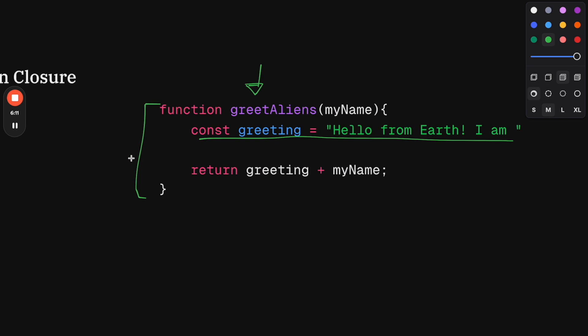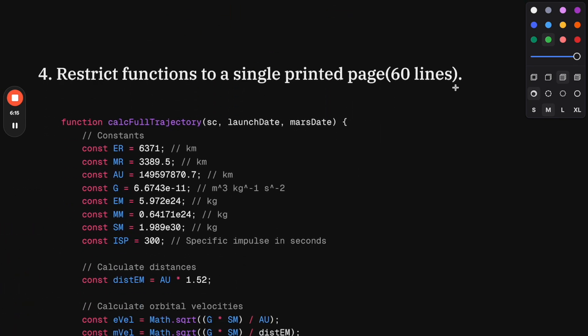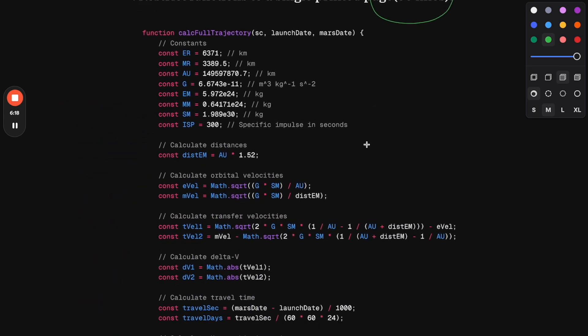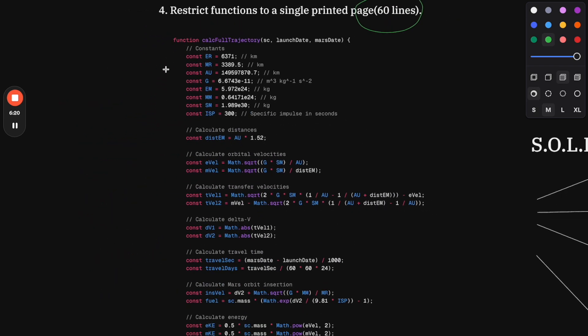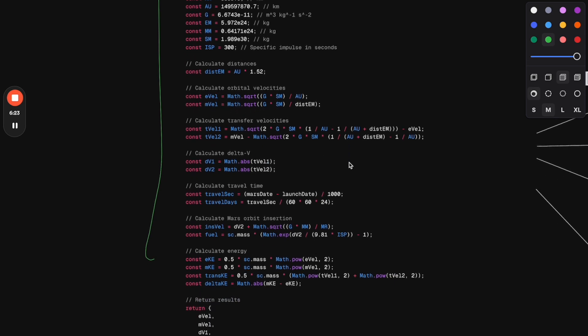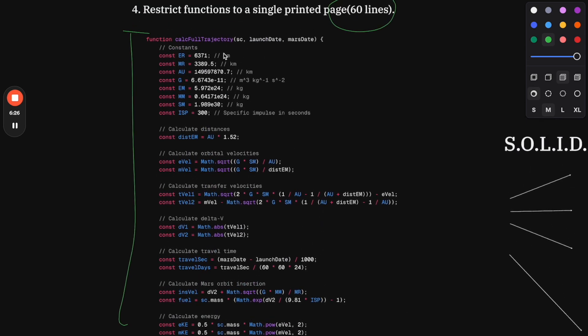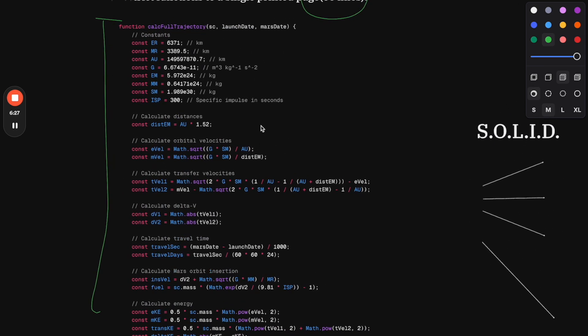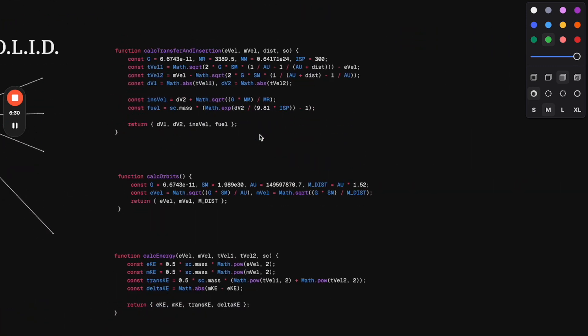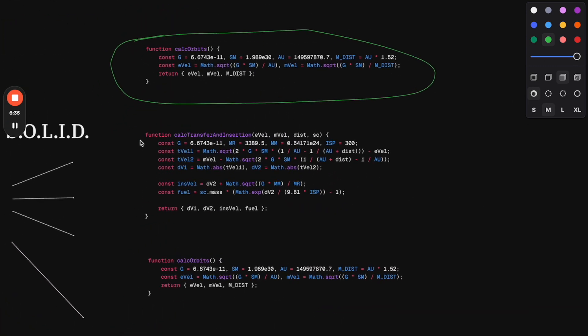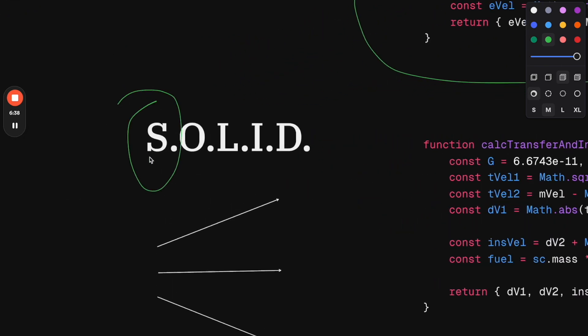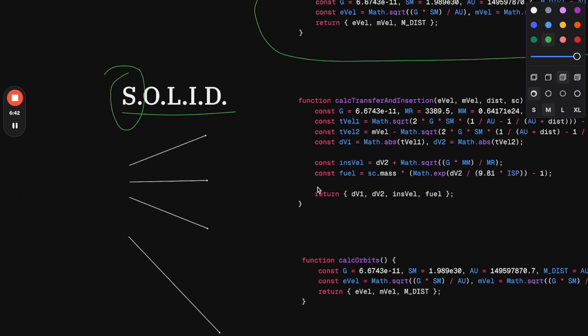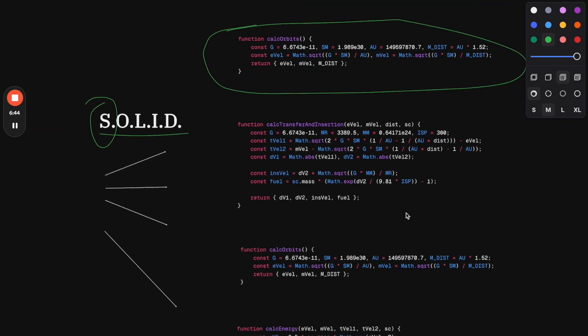Let's go with number four: restrict functions to a single page—that's 60 lines of code. Basically, what they say is you shouldn't have any function that is bigger than a printed page. In this case, I have a bit of spaghetti code that calculates some trajectory, and we can apply SOLID principles to split it into four different functions that can be used independently. This simplifies code and applies the single responsibility principle from SOLID. This is very useful in everyday code—it makes your code more maintainable, more usable, and more testable, and is an important skill for interviewing.